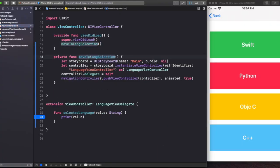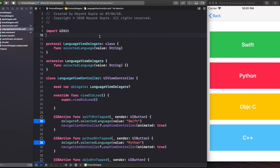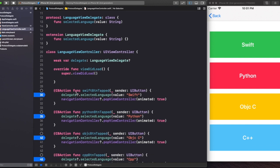Here we have a small project to illustrate the basic difference between protocols and delegates. From here onwards I want you to see those two things separately, because if you've used the delegation design pattern before you may mix them up. We have two view controllers: the first is called ViewController and the second is called LanguageViewController. In LanguageViewController we have four language options: Swift, Python, Objective-C, and C++.